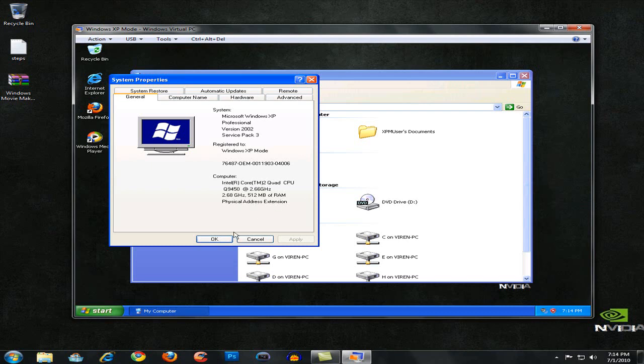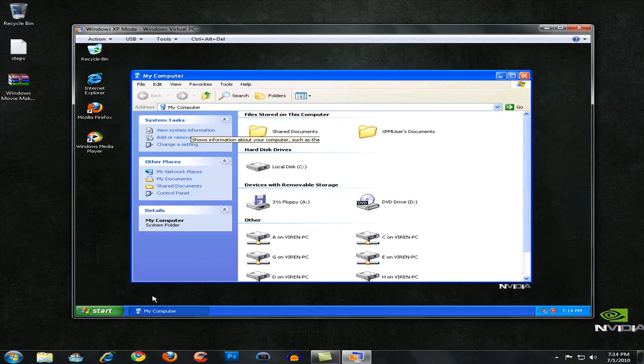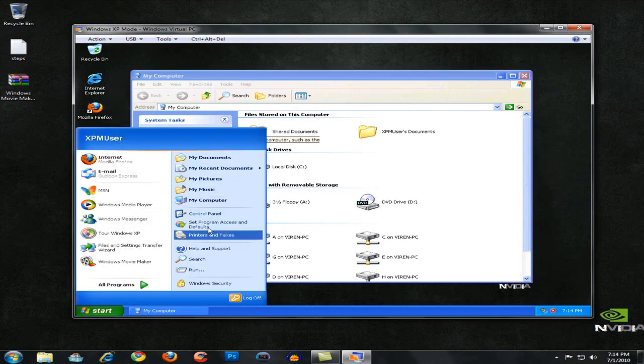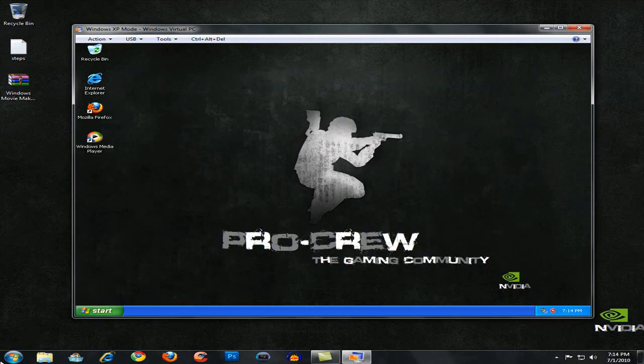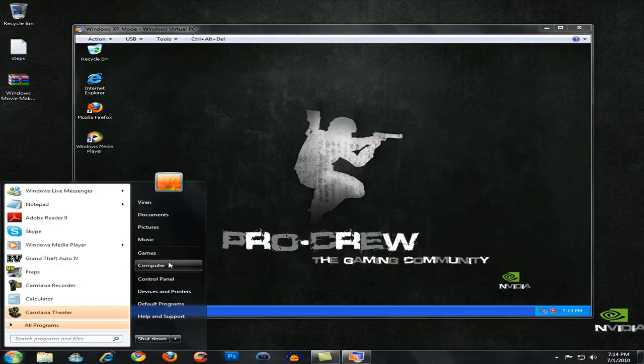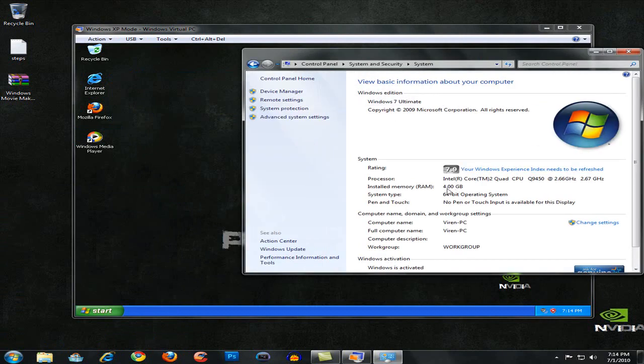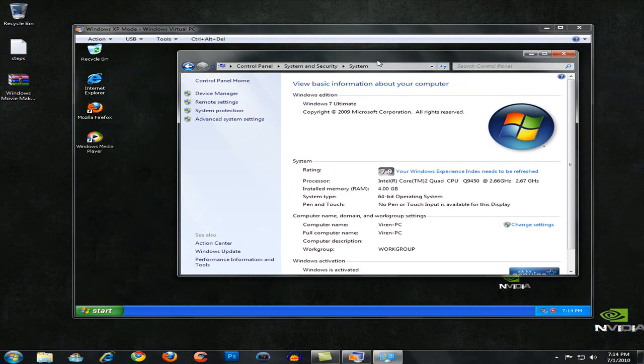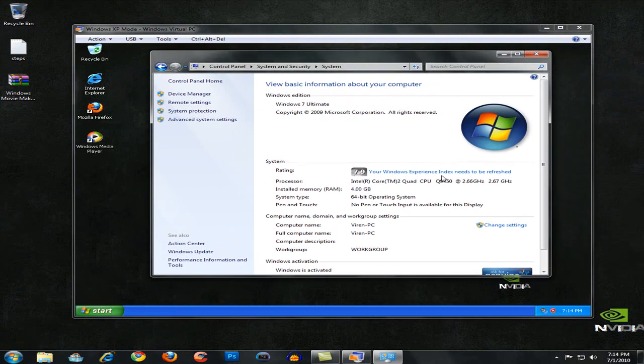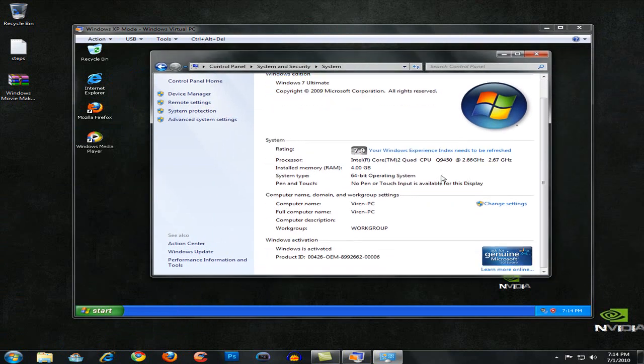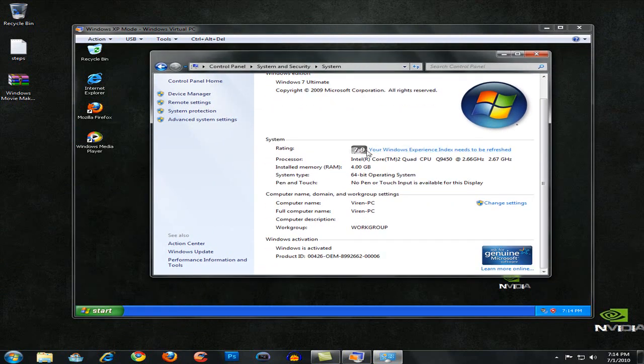I have no idea why it says 512 MB RAM. I'm just going to check in my Windows 7 one. I think this is wrong. System properties. Yeah, 4 GB of RAM. I have to refresh that as well.